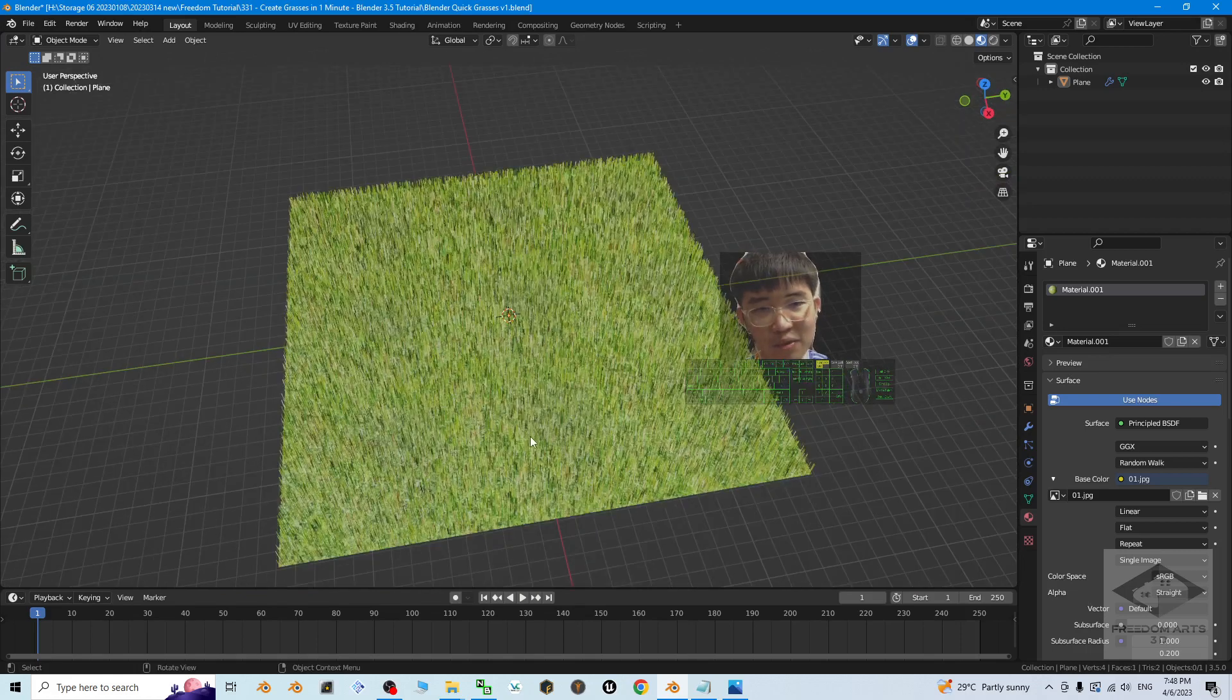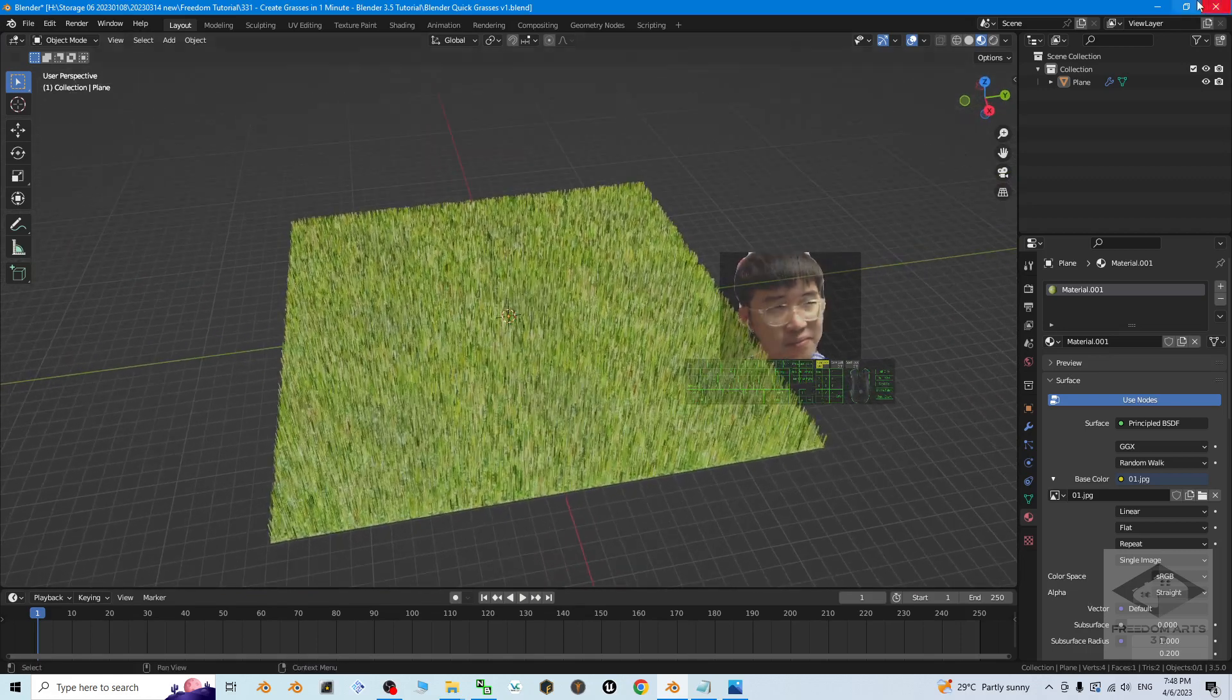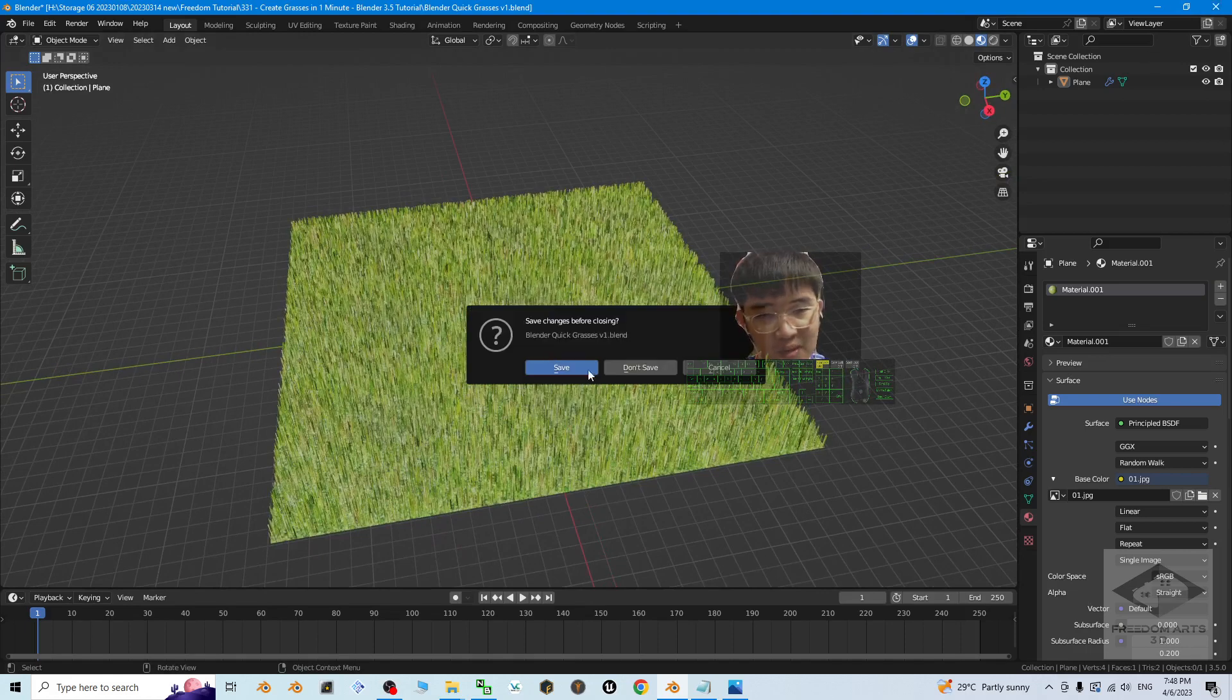And starting from now, I'm going to show you step-by-step. Alright, now I'm going to close this. I don't save it.